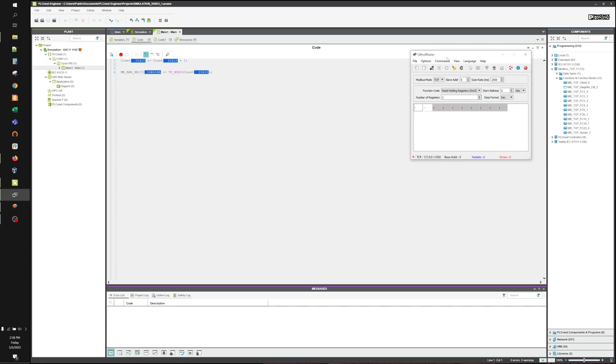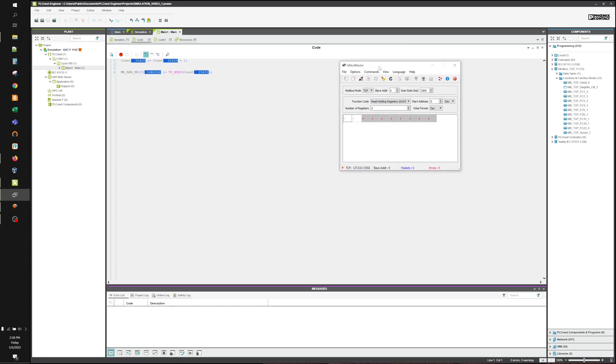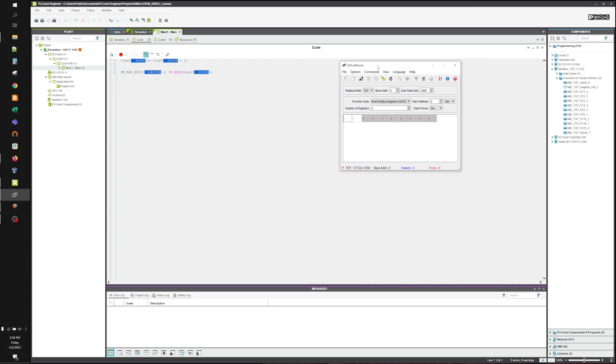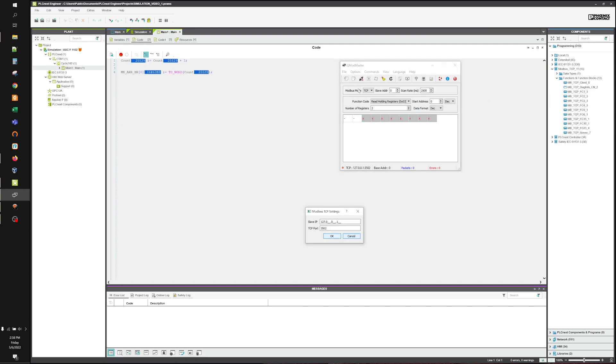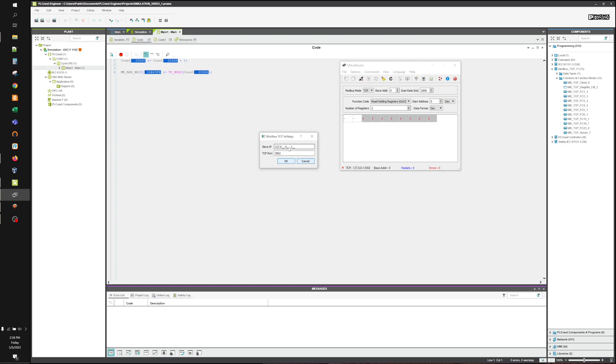So what we're going to do is we're going to set up QModmaster. Now, I use QModmaster. There are many other options out there. This option happens to be free. So all we're going to do is we're going to set it up for Modbus TCP. The IP address is always going to be 127.0.0.1. That's an internal loopback for your own PC.